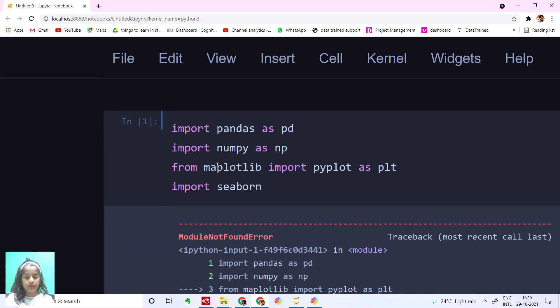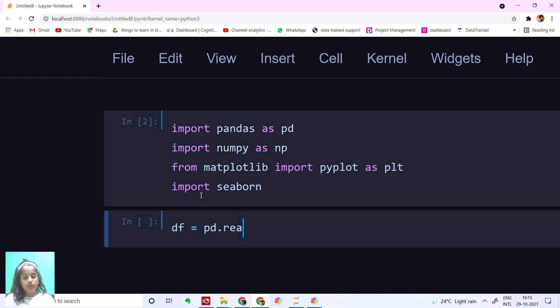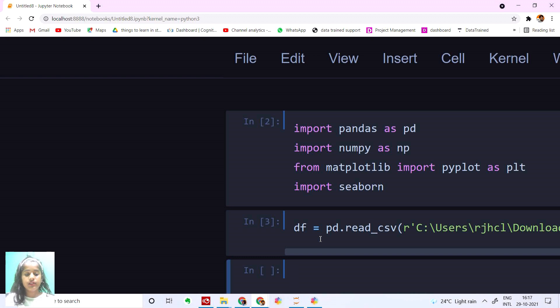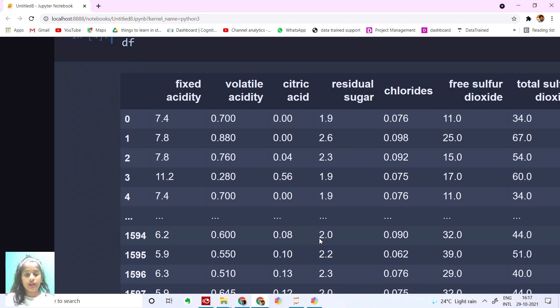And then I'm going to read the dataset. I'm going to say df equals pd.read_csv. Let's run this.